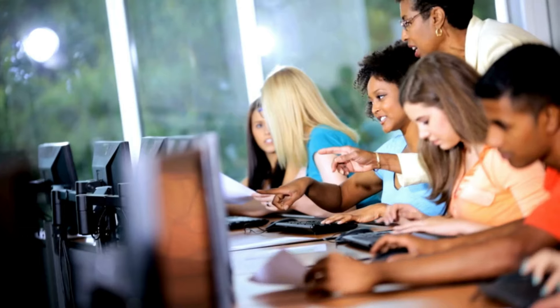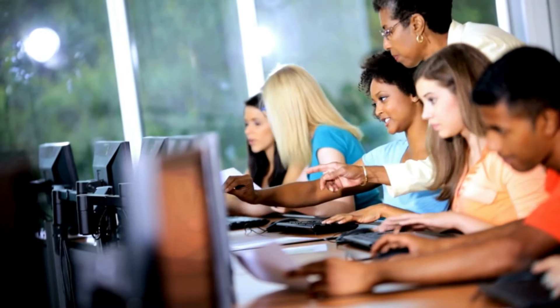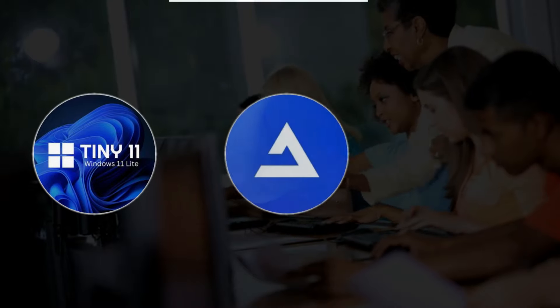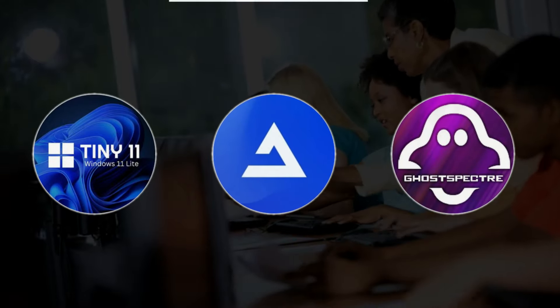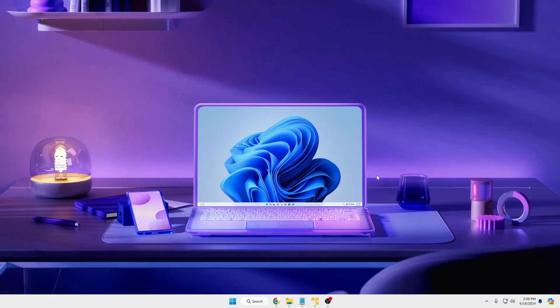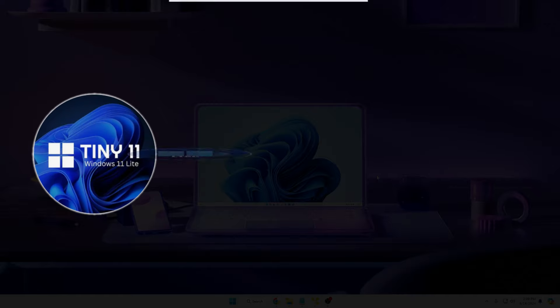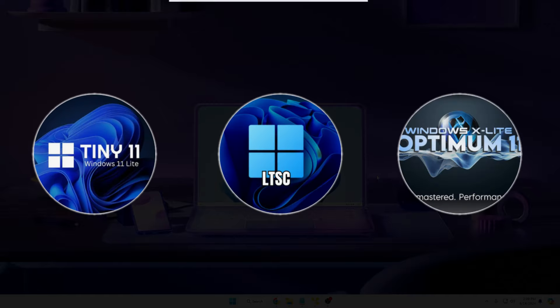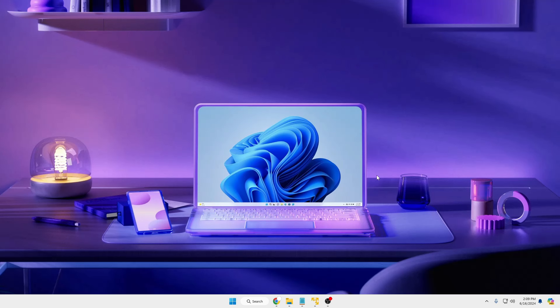Welcome back everyone. These days many people are switching to customized ISOs like Tiny 11, Atlas OS, and Ghost Inspector because they run smoother even on low-end PCs, giving the best performance and gaming experience. Today I have installed a few of them — Tiny 11, Windows 11 LTSC, and Optimum 11 — on a virtual machine to check which operating system gives the best performance and occupies the least resources. I will also test other ISOs like ReviOS in the future.